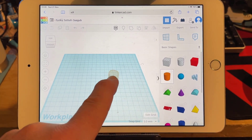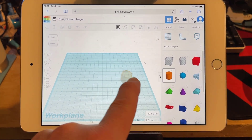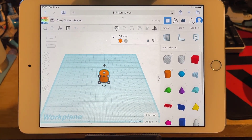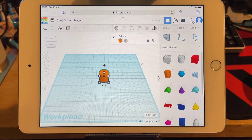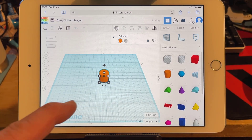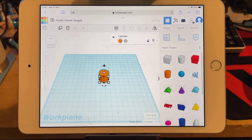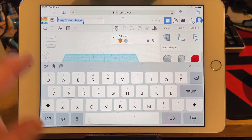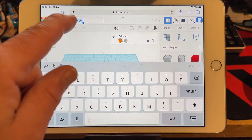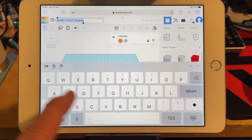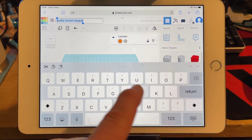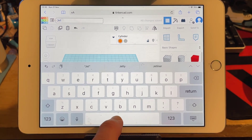When you find the cylinder, drag it out and drop it — it takes a second to land. Once you've got it there, we're going to use this to create an airplane. Speaking of what we're going to create, let's change the name — I clicked up there and I'm going to type 'jet' so that it's a little shorter.